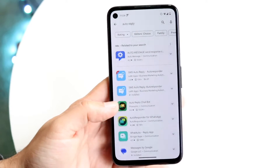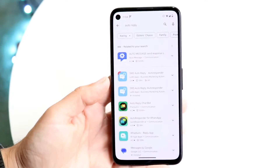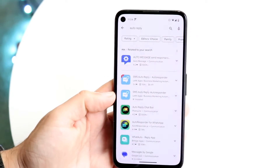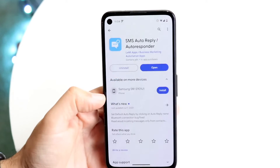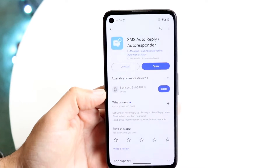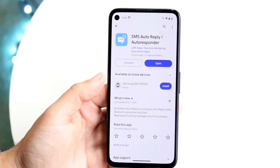I don't know why my screen is blinking like that, but essentially what you want to do is find the one that works for you. In this case, we'll be using this one — SMS auto-reply auto-responder. It's a free one.